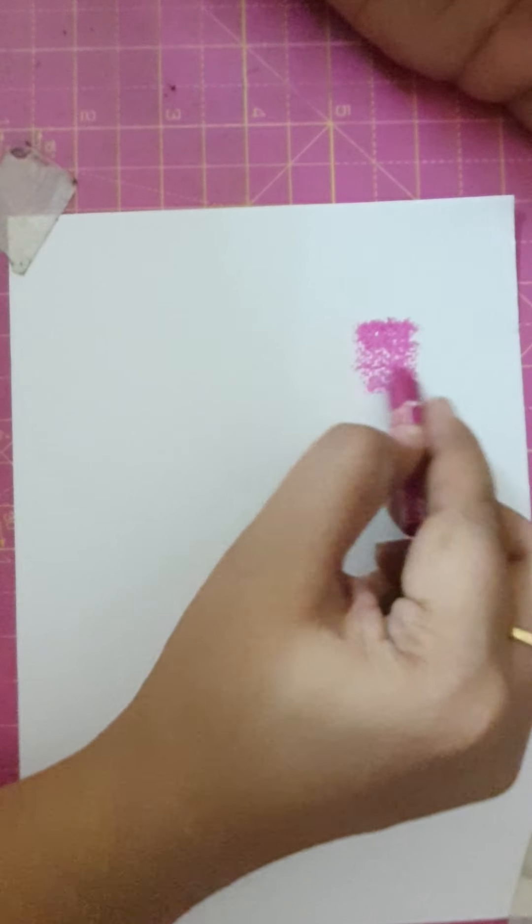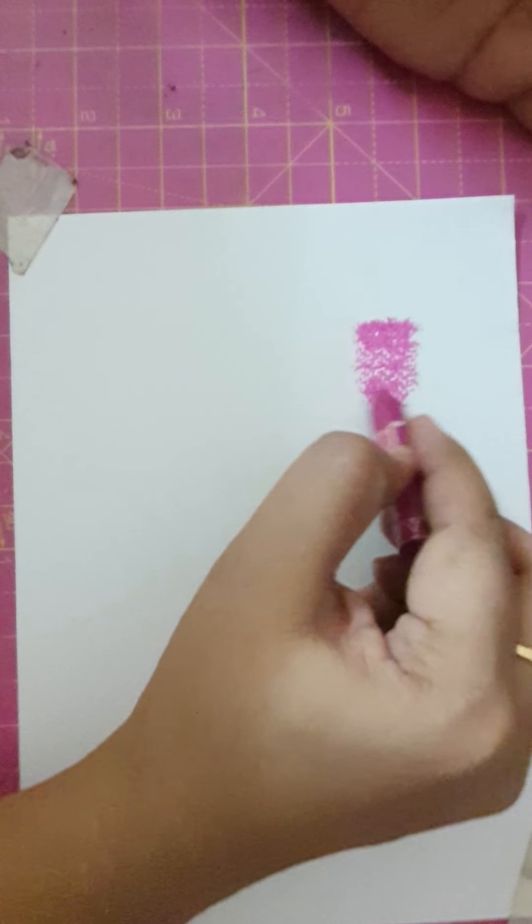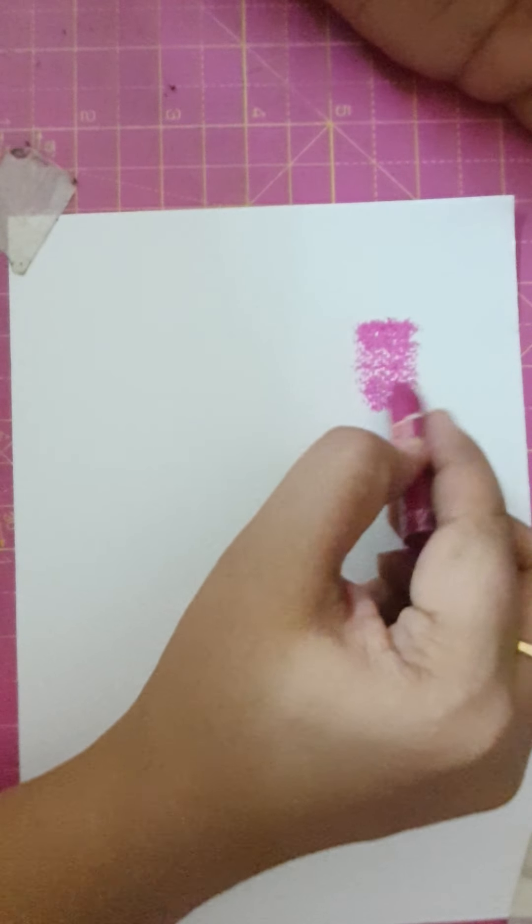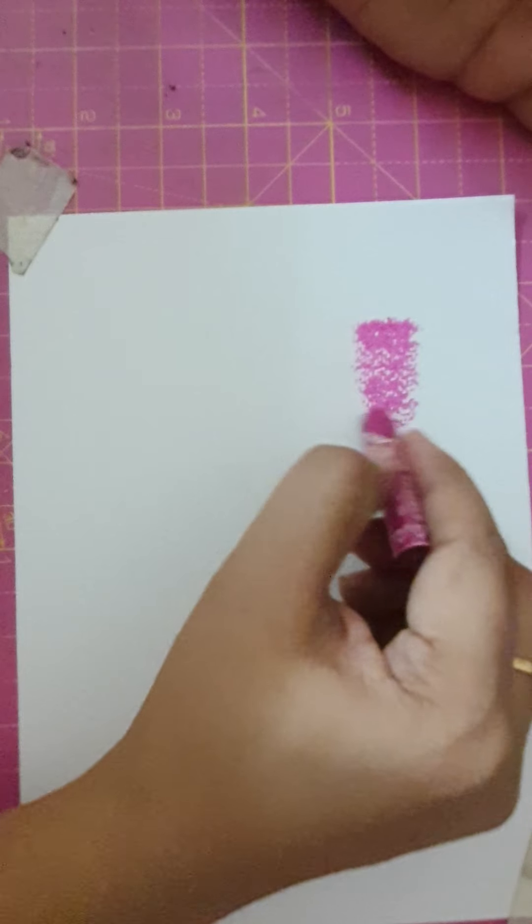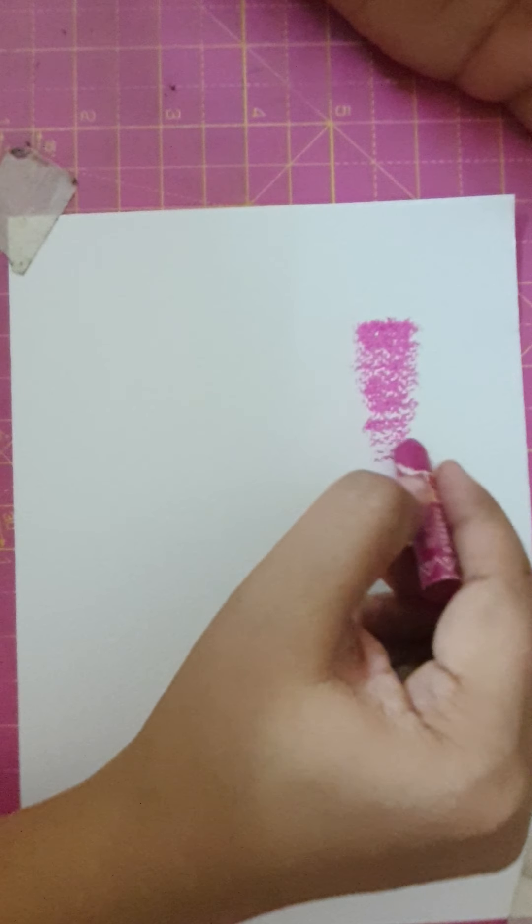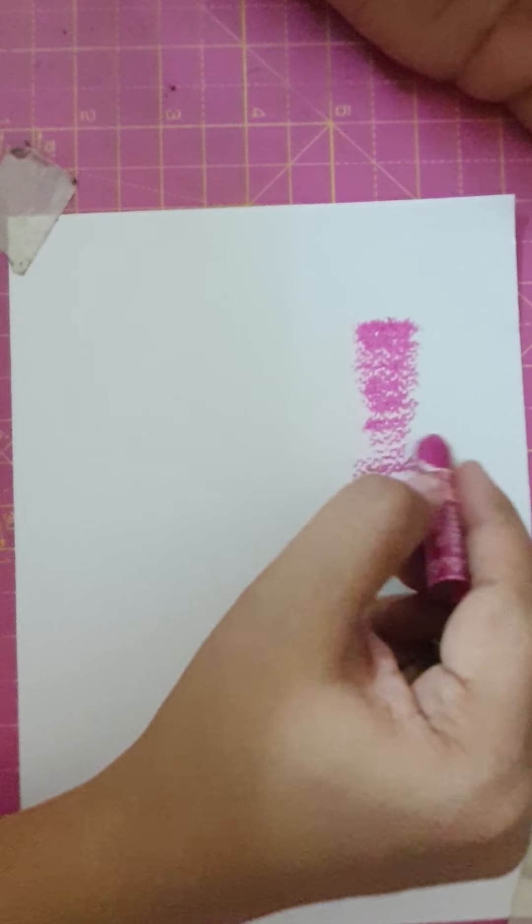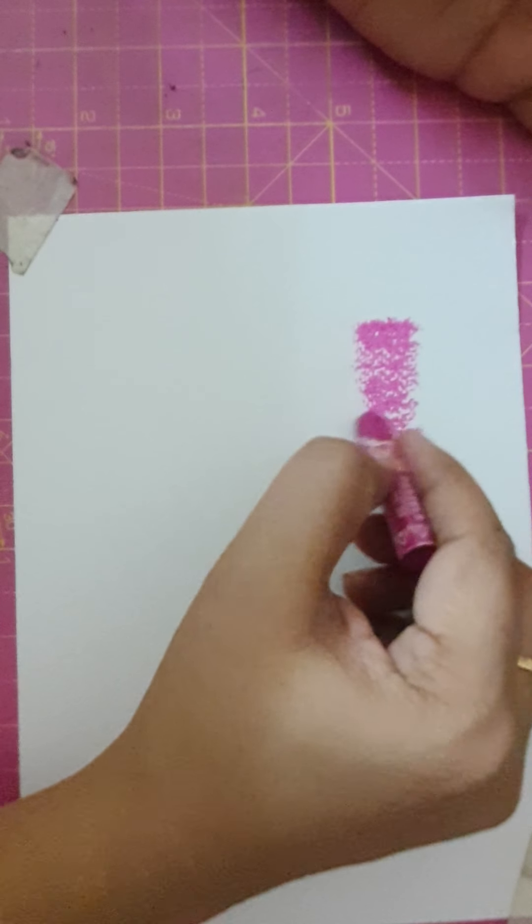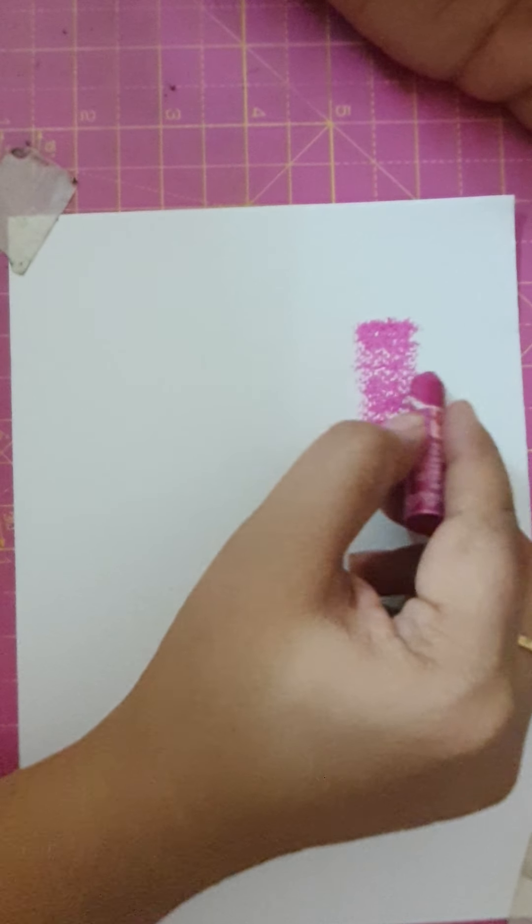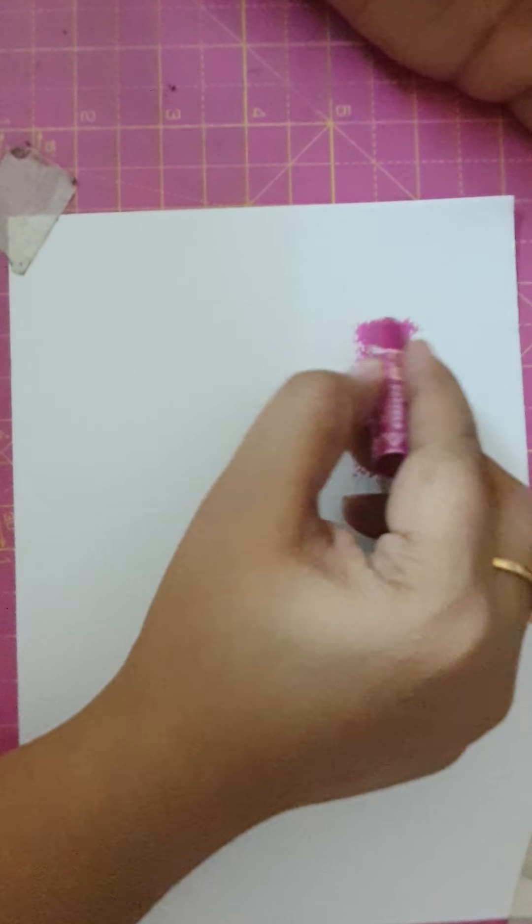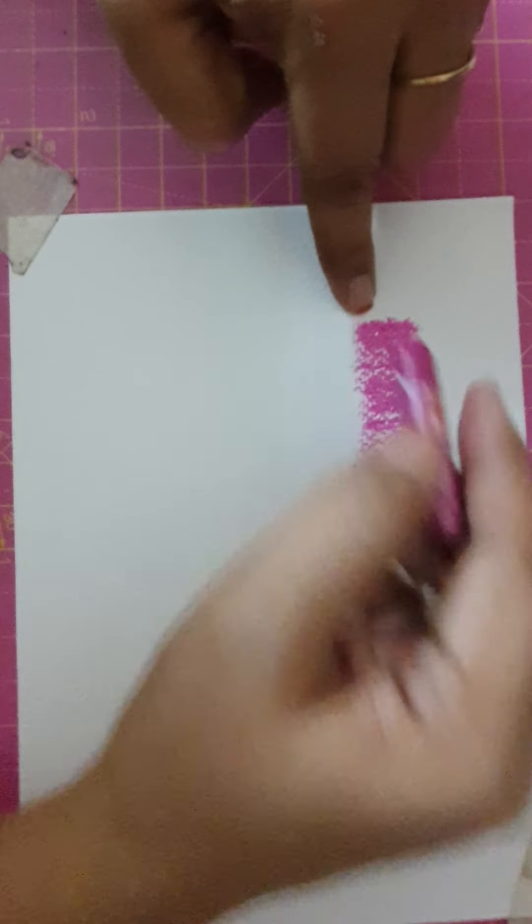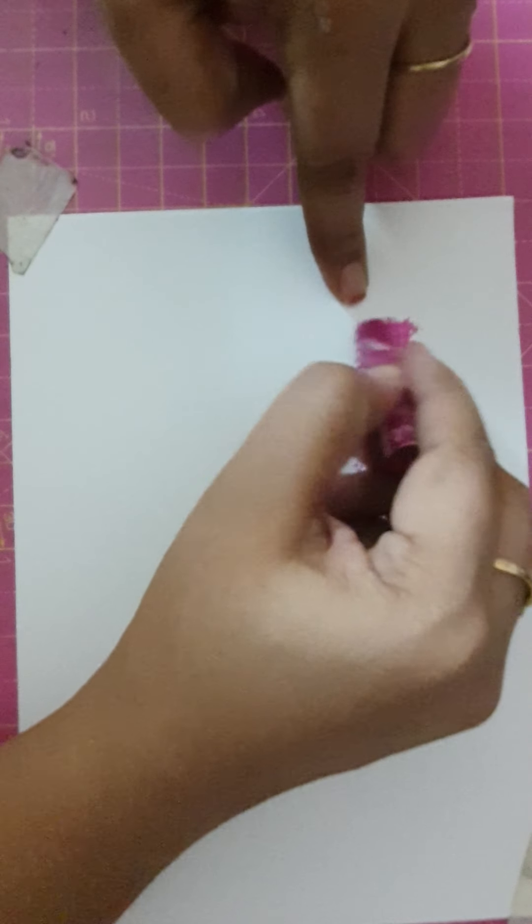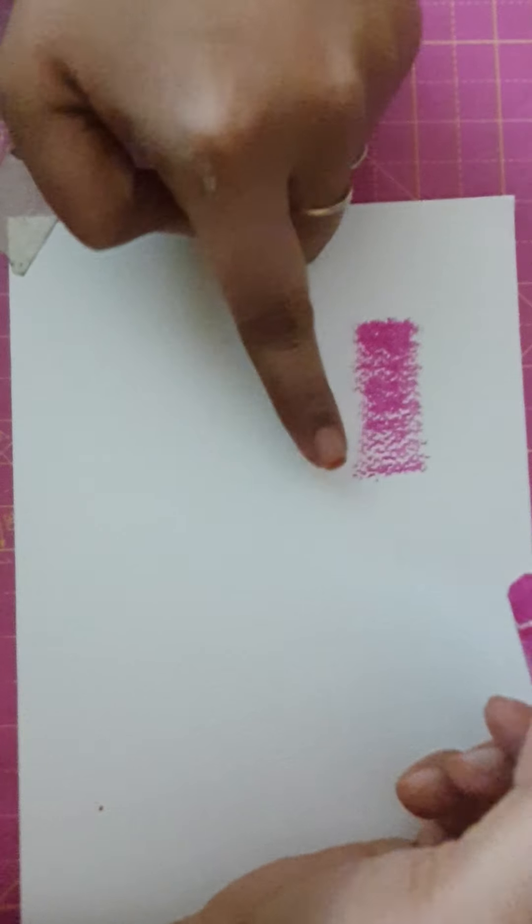And then I'm just gradually making it light medium, and then getting it light. Let me make a little bit more. Yeah, so you can see it is this way—here it is dark and here it is a bit medium and here it is light.